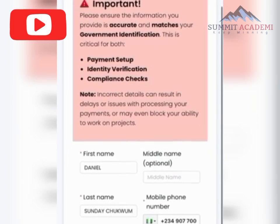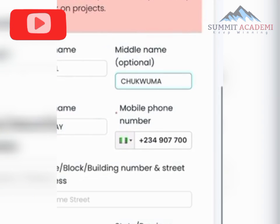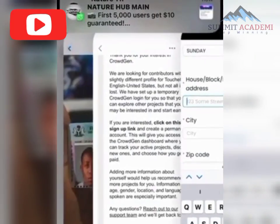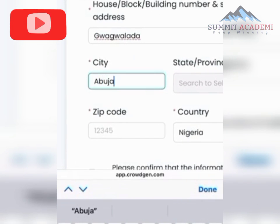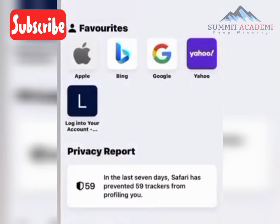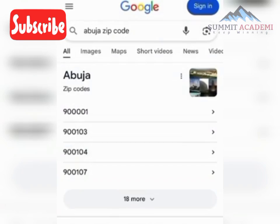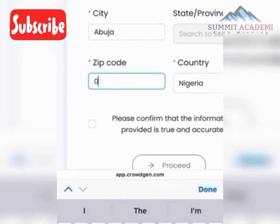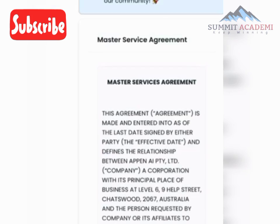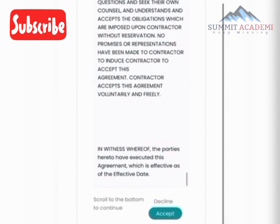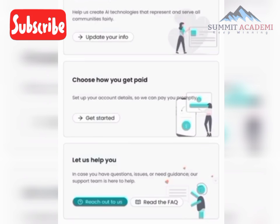Now complete your profile. Copy and paste the required info, then enter your location. For your zip code, search for an Abuja zip code and use 900001. Scroll down through the agreements and accept each one. After the final acceptance, your dashboard is set up.